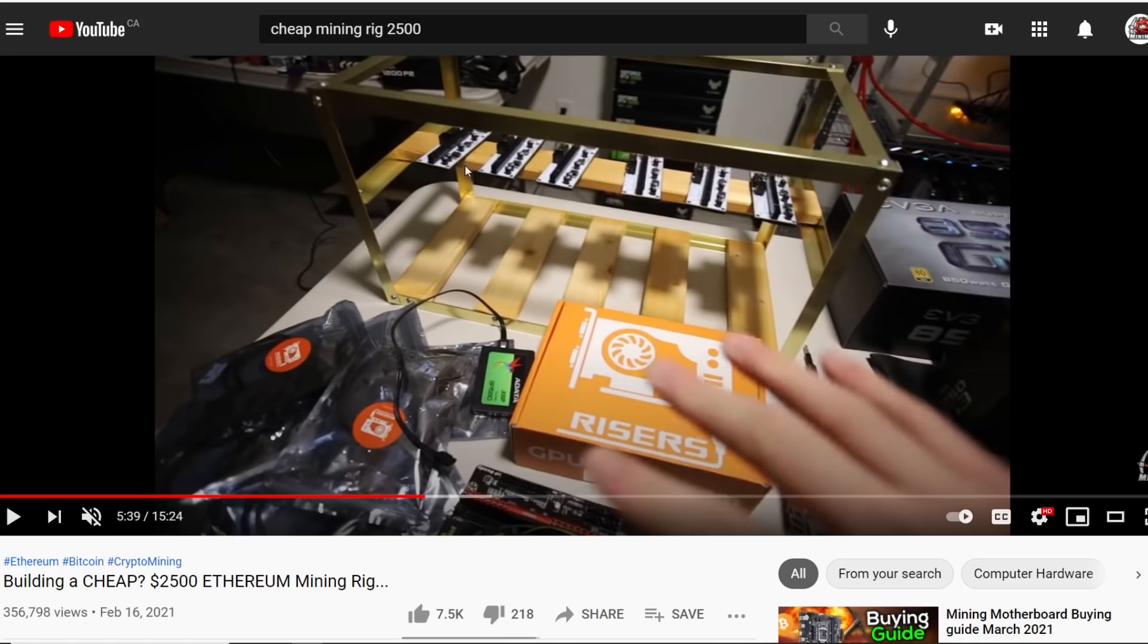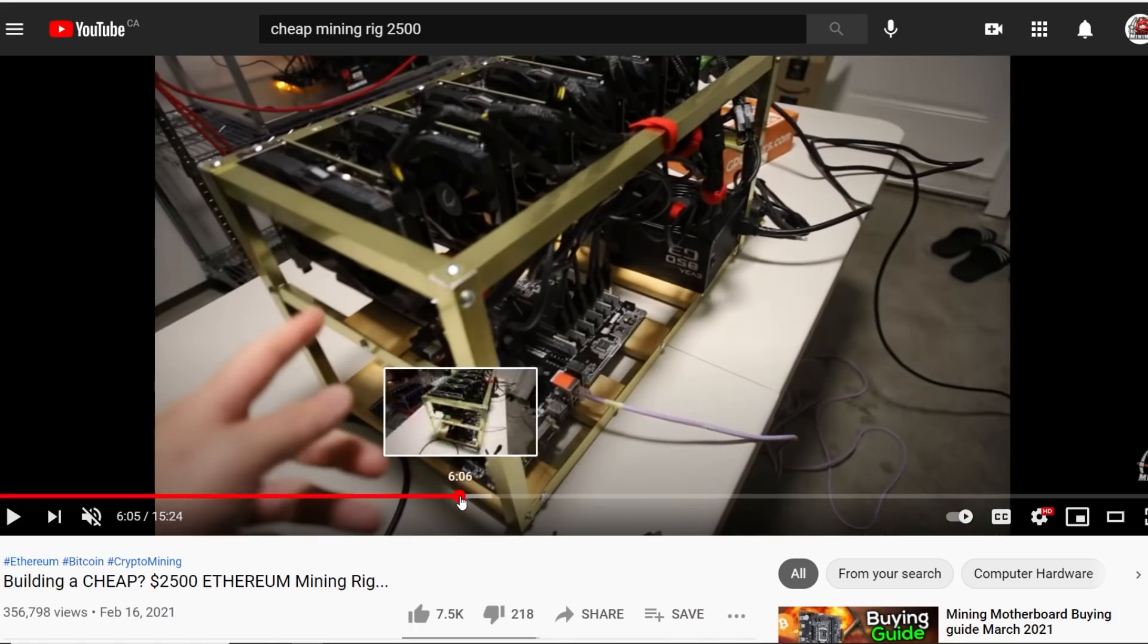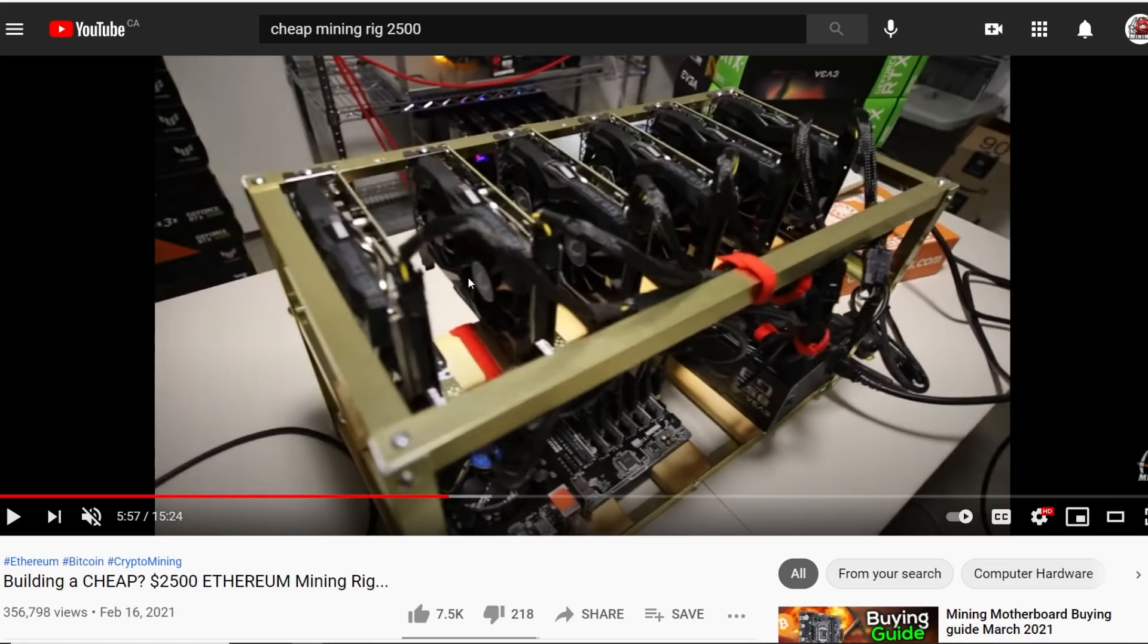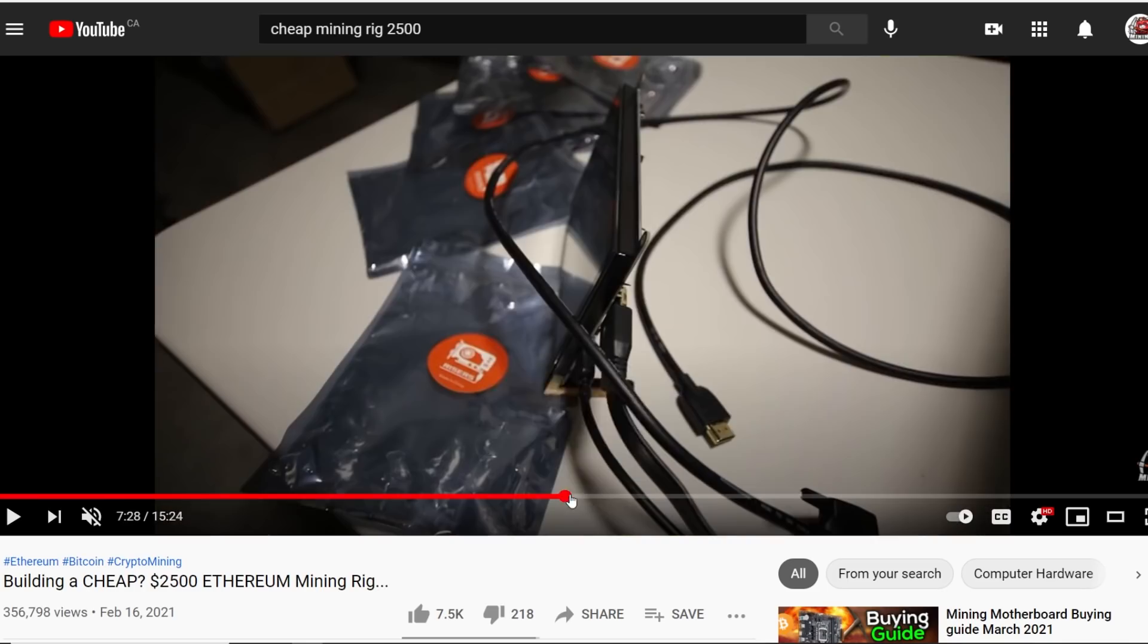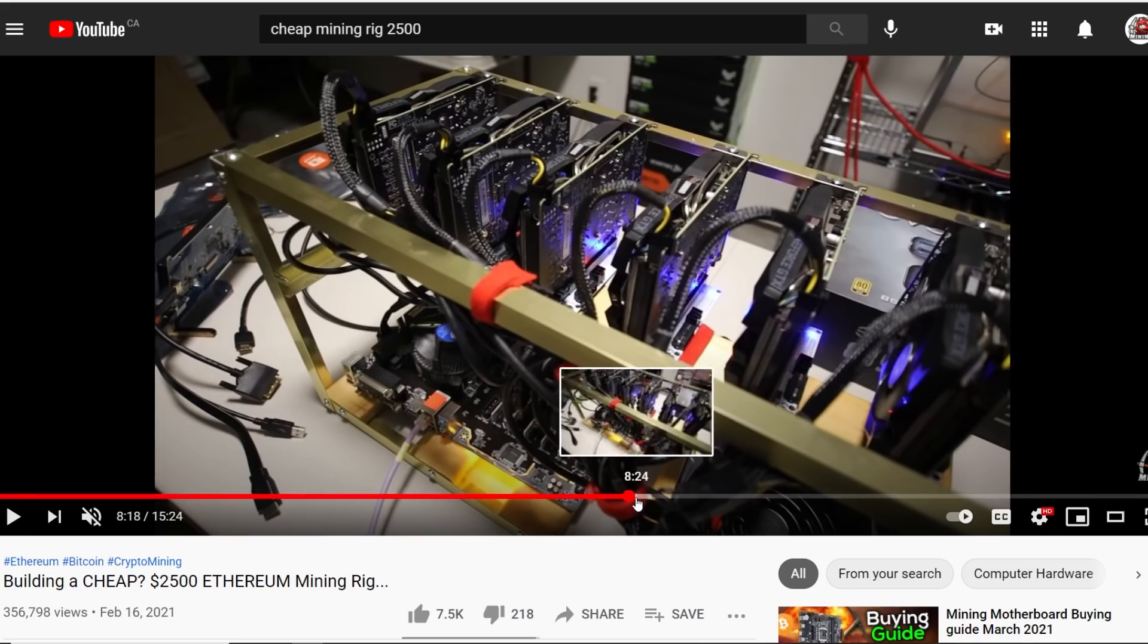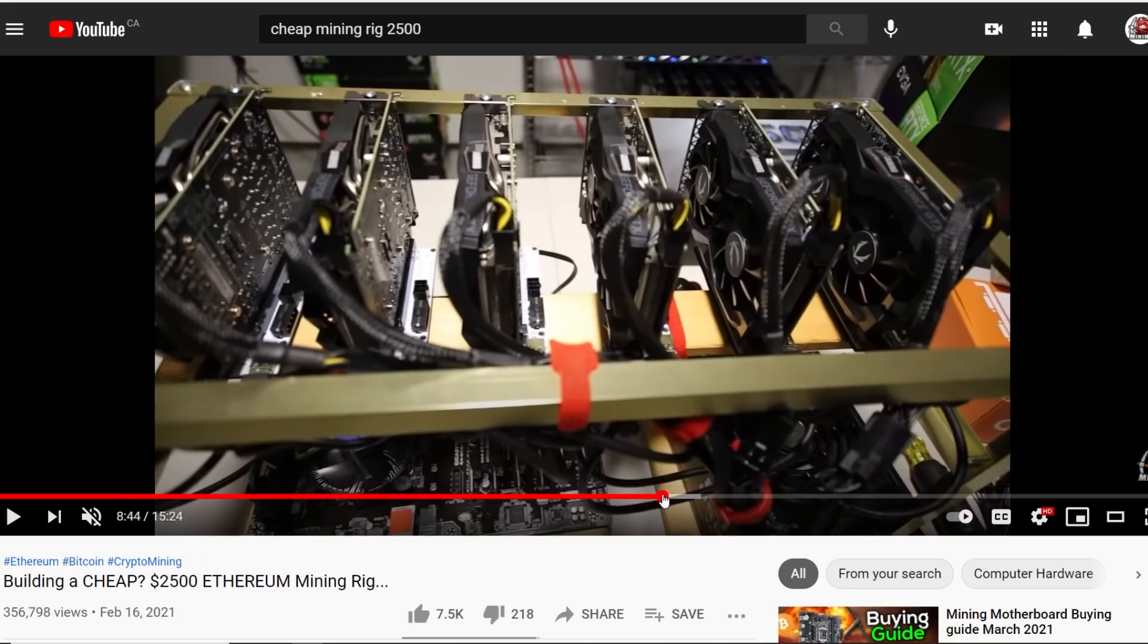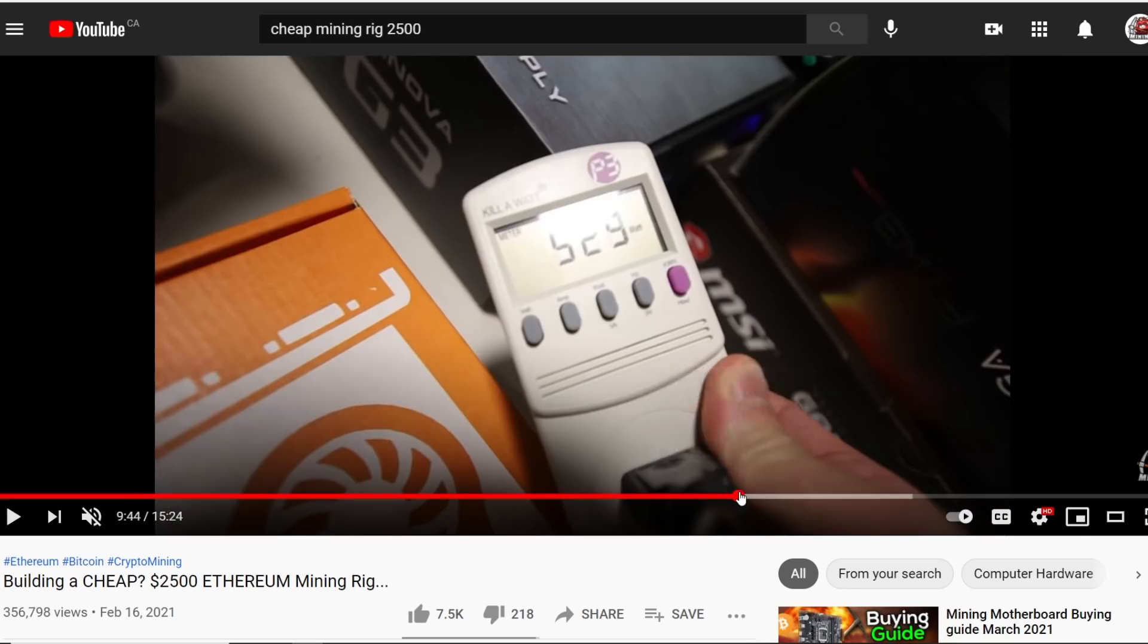I had some GPU risers from gpurisers.com, amazing risers, and I used an 850 watt power supply to power this whole thing. I also used splitters and I used an MSI motherboard that I got from Space Goats. Generally, all together, this whole rig, like if you were to buy all these parts, was about $2500 at the time.